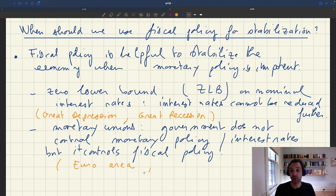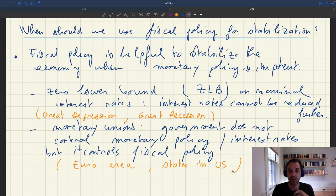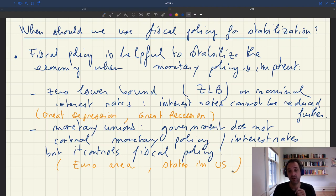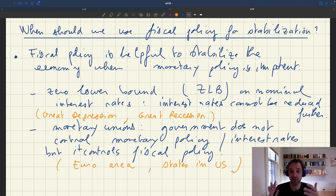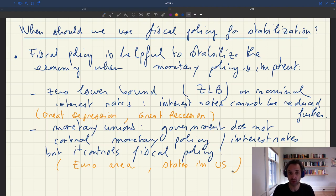The euro area is one example, but US states are exactly the same. If you're a state in the US, you do not have access to monetary policy — that's determined by the Federal Reserve. But you do have your own fiscal policy. States can determine how much they want to spend, use state-level taxes to fund spending, and even issue bonds. So if a state is hit by a business cycle and the recession there is worse than in the aggregate, you can use fiscal policy to try to alleviate the situation.